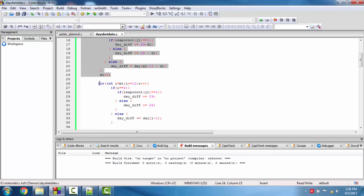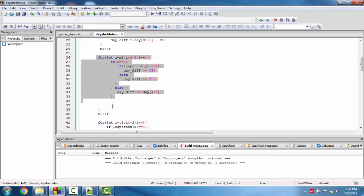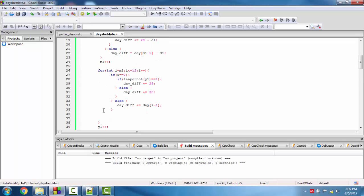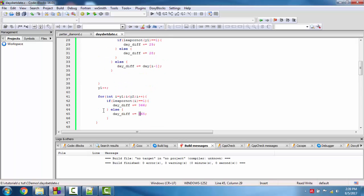We now have the remaining days of the starting month and the remaining days of year y1. We increment y1 by 1, then iterate a loop from y1 up to y2 minus 1. Inside the loop, we assign y1 to i and increment i. If i is a leap year we add 366, otherwise we add 365. This accumulates the days for all full years between the two dates.